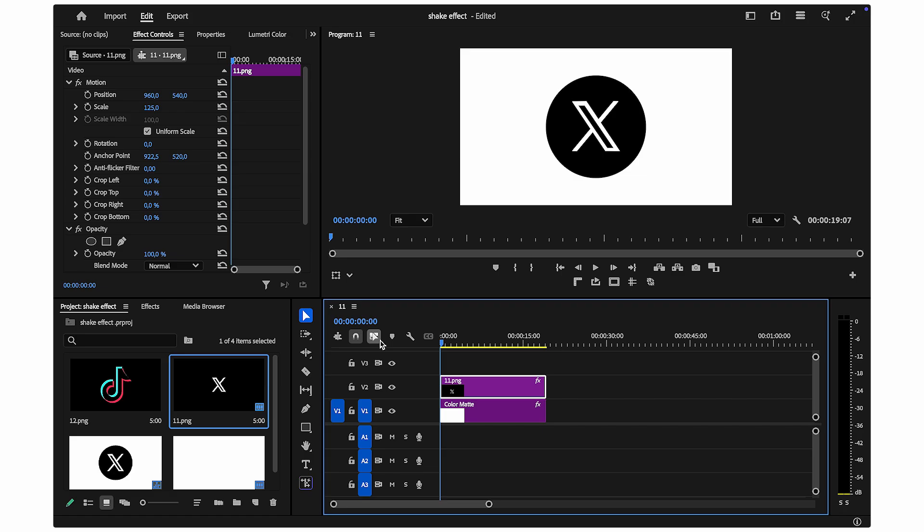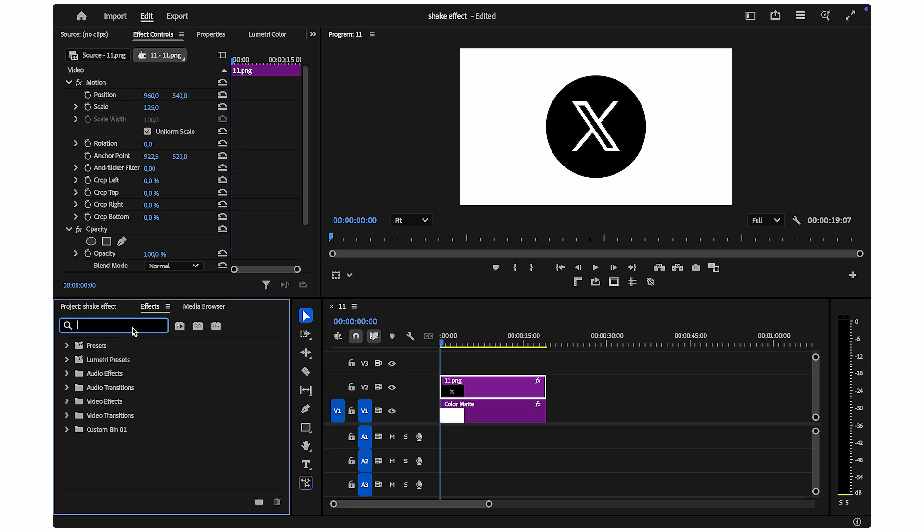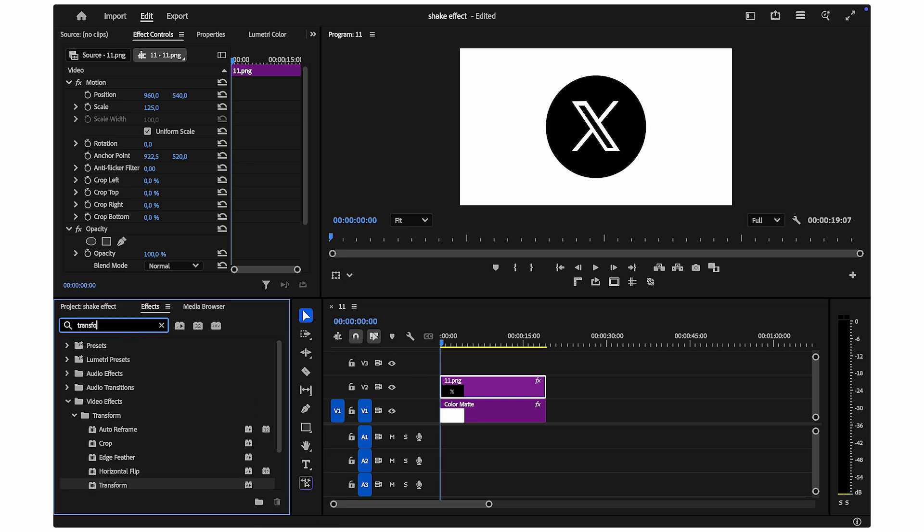Let's begin by opening your project in Premiere Pro. Go to your effects panel and search for transform. Once you find it, drag and drop this effect onto the clip you want to add the shake to.